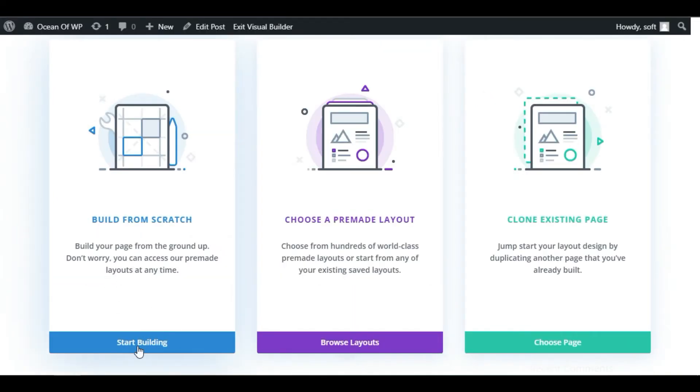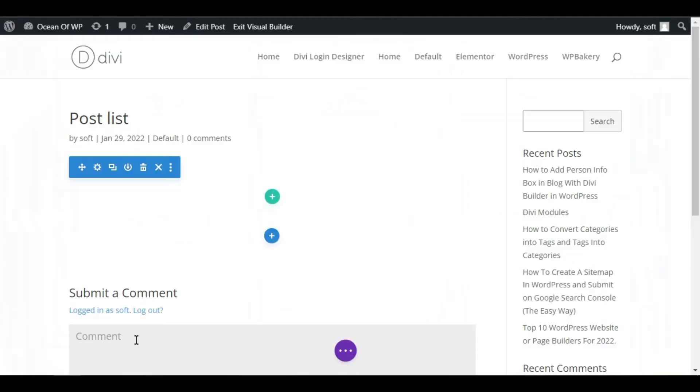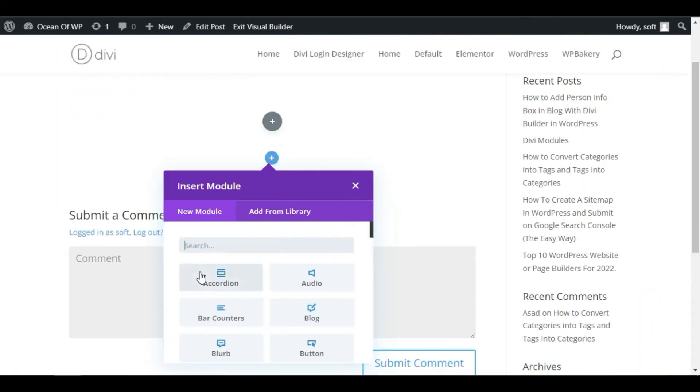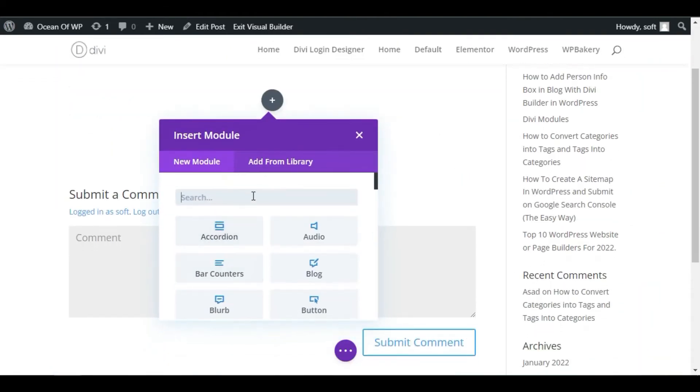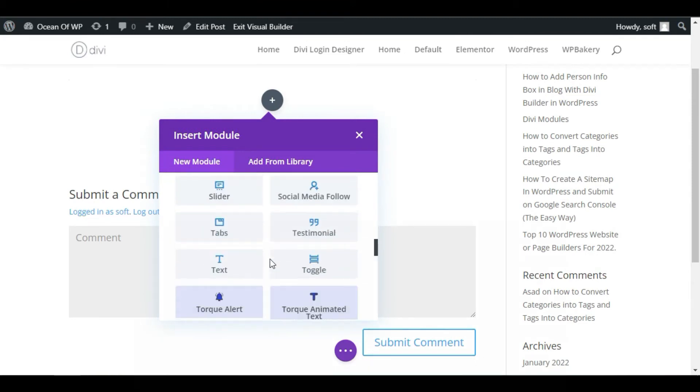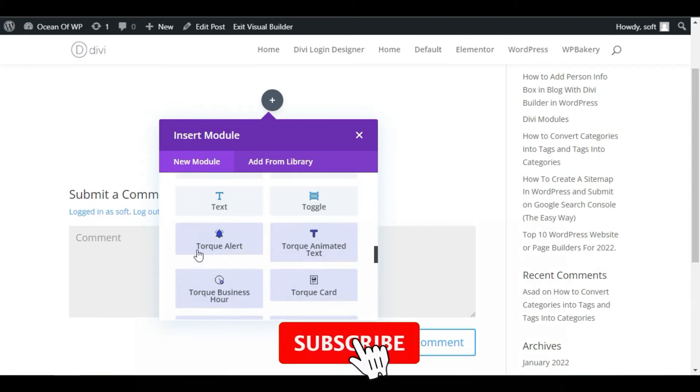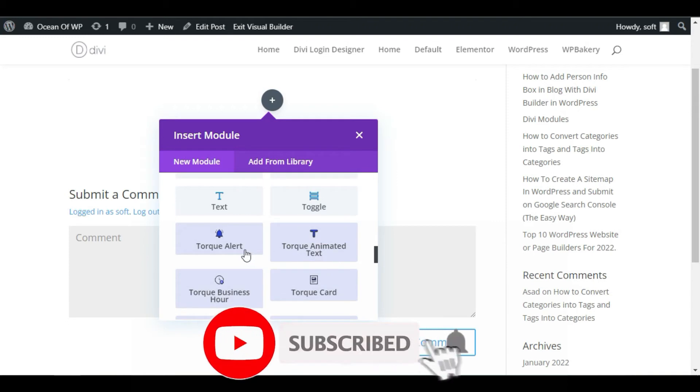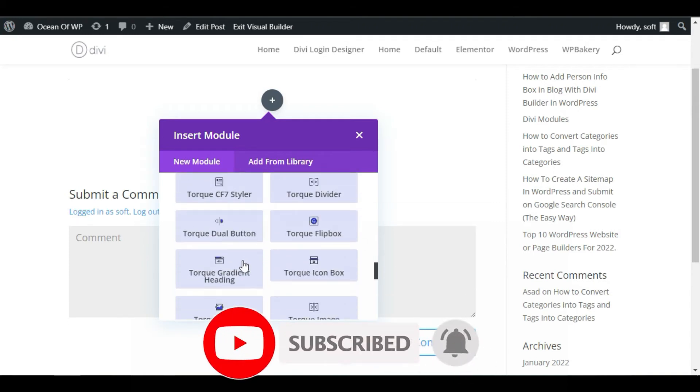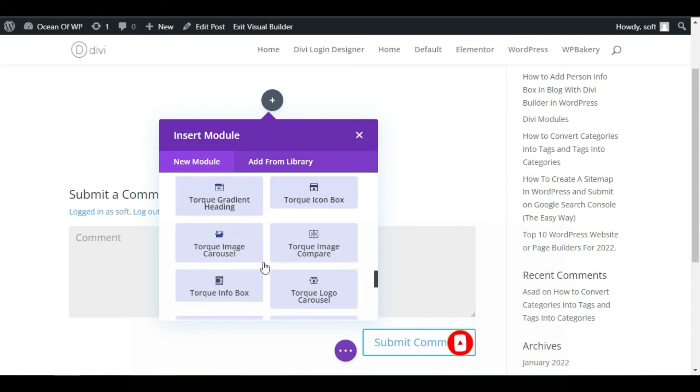I will select Build from Scratch. Now add a single row. As the module appears, scroll down. Here you can see the modules with the name of Dark. These modules come with the plugin that we have added, the DV Dark plugin.